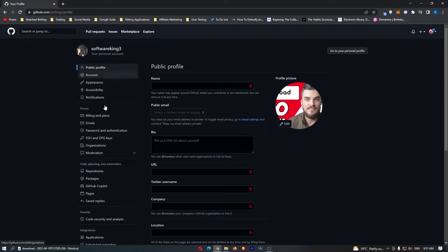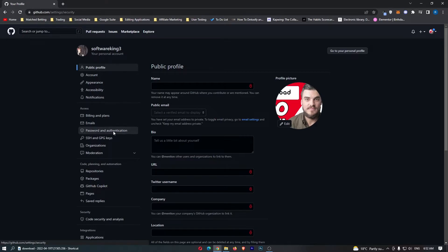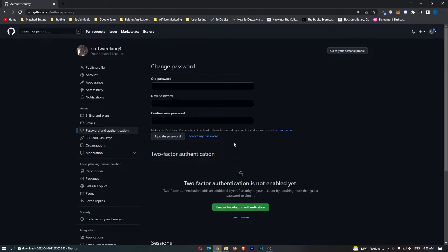From here, come over to the menu on the left-hand side and click into password and authentication. Once it's loaded, you can see two-factor authentication.